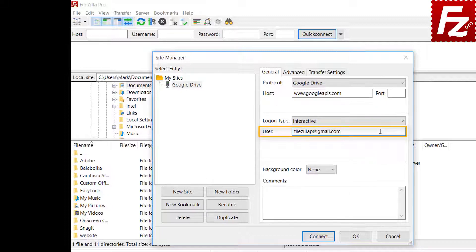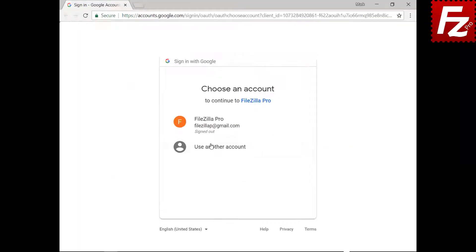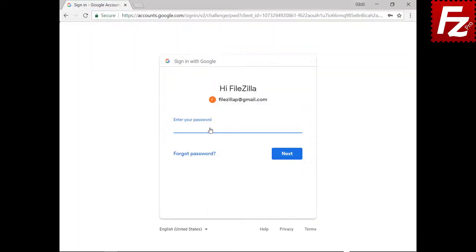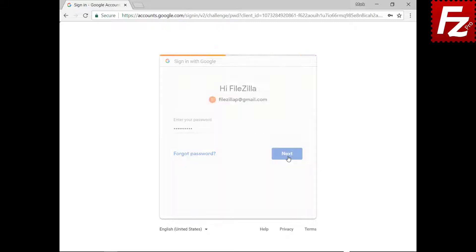If everything is correct, you can now connect to your Google Drive. You will be redirected to Google to authorize FileZilla Pro to access your Google storage. Enter your Google credentials to continue.